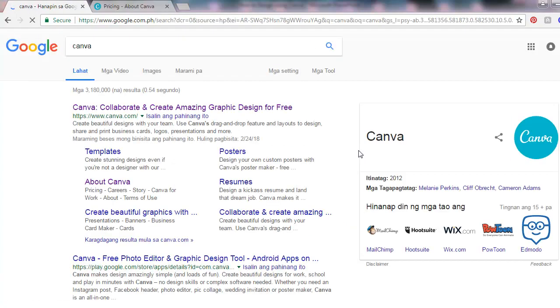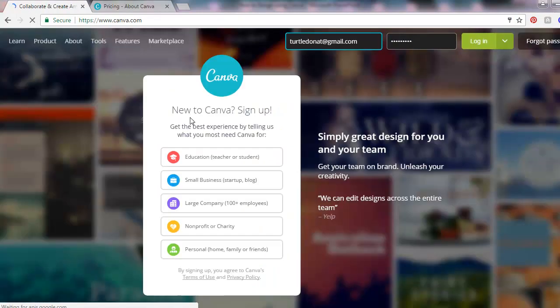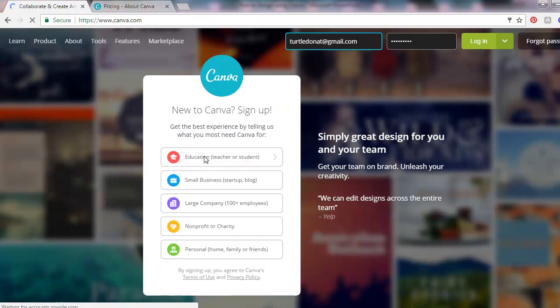Now let's go to Canva. Just go to Google and type Canva, that's C-A-N-V-A, and then click Canva. Then you need to sign up. Choose if you're a teacher or student, education, small business, large company, charity, or personal.